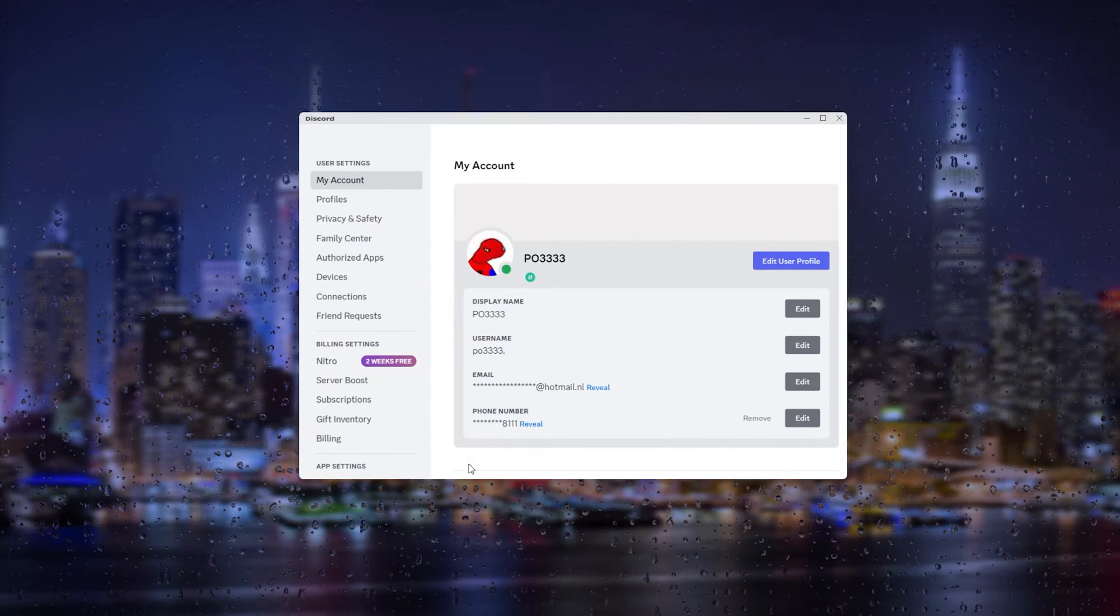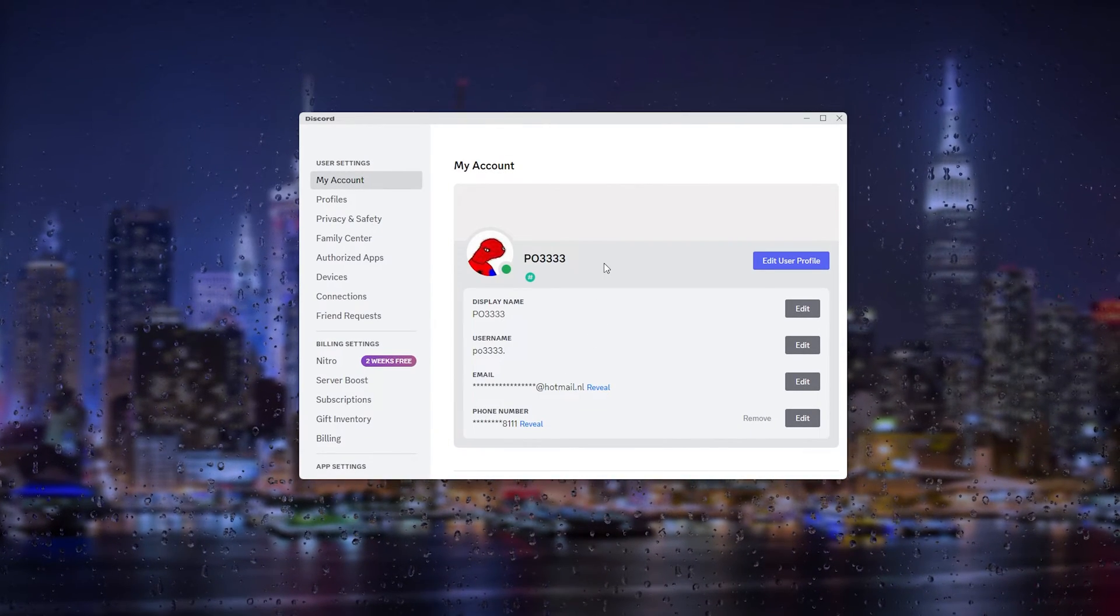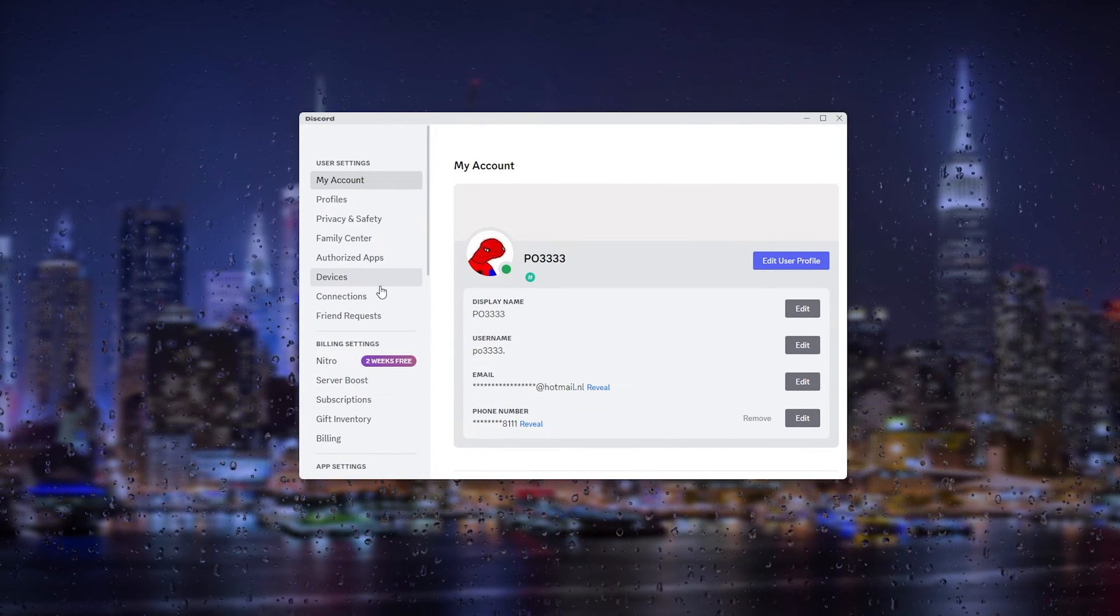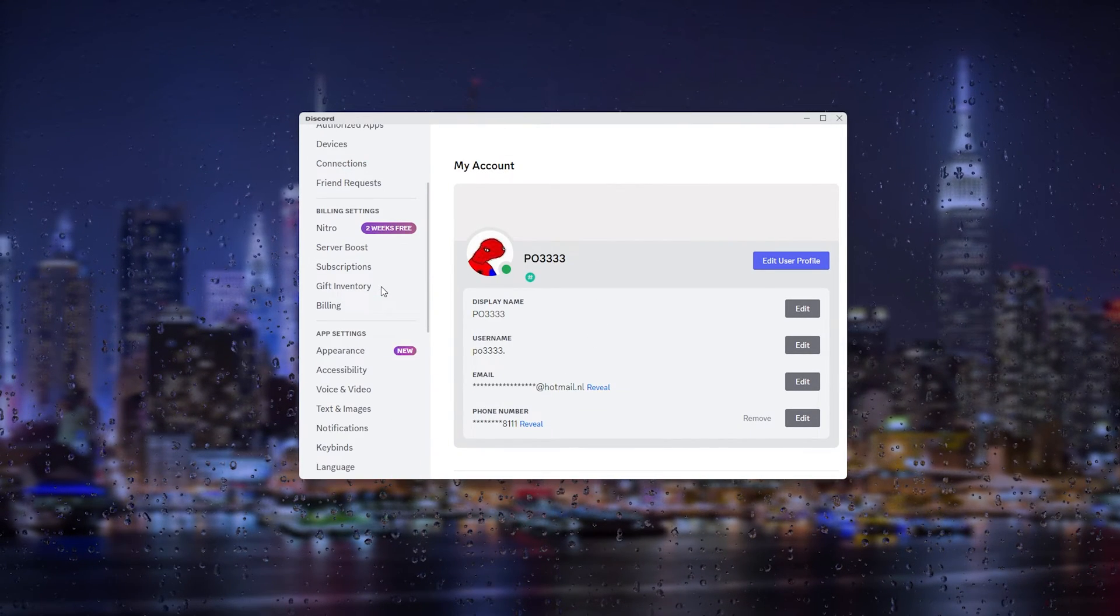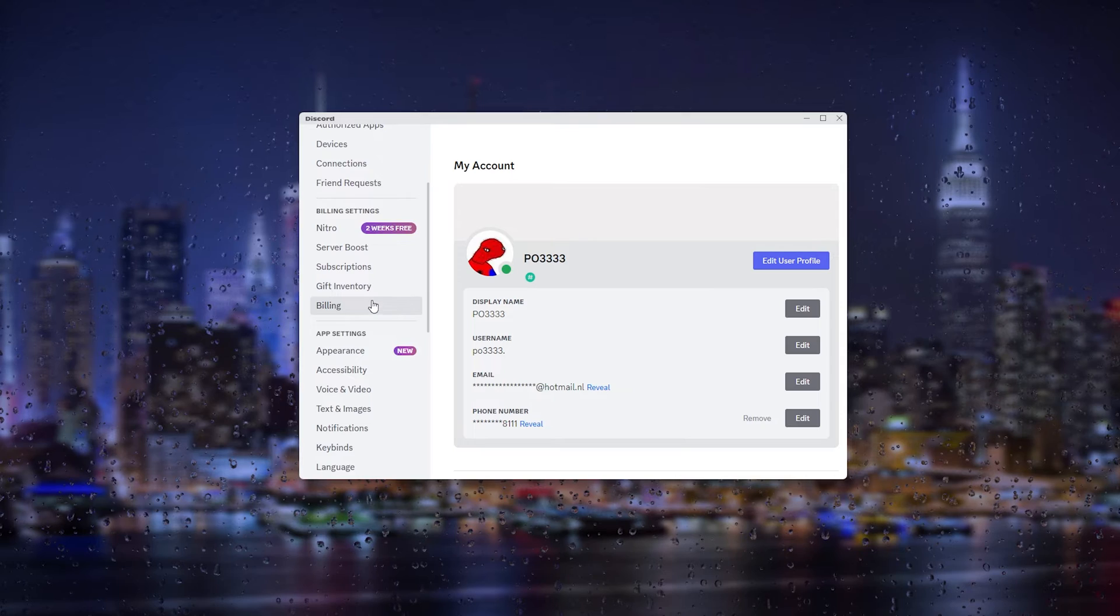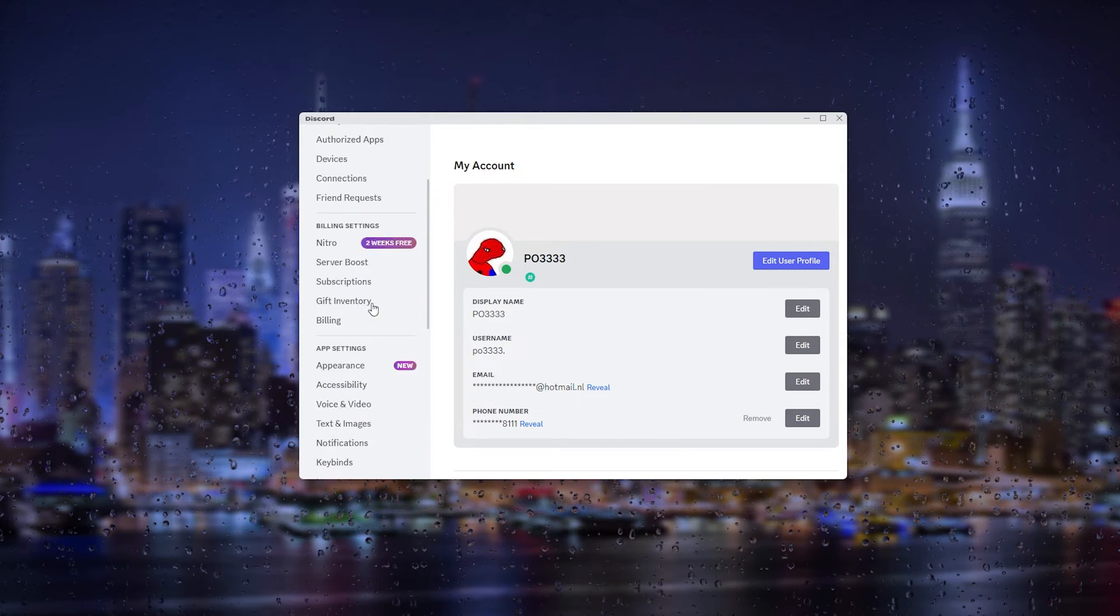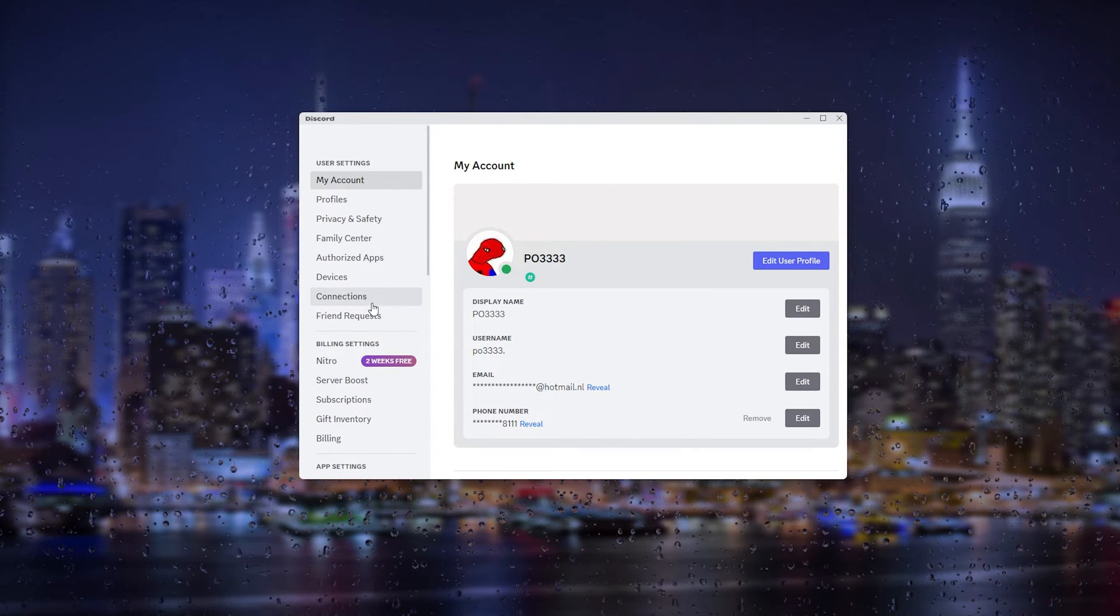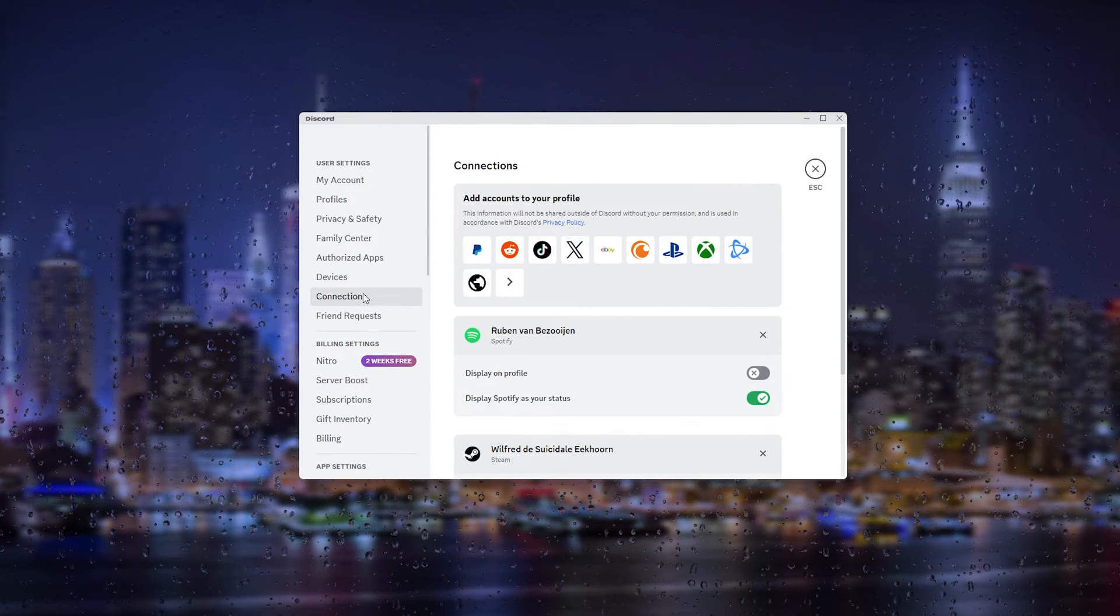Once you're in the user settings, scroll down until you find your connections right here in user settings.